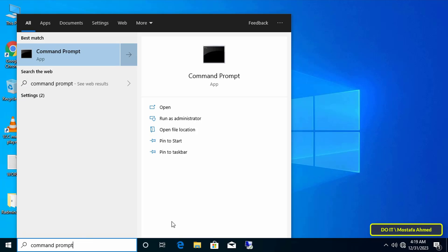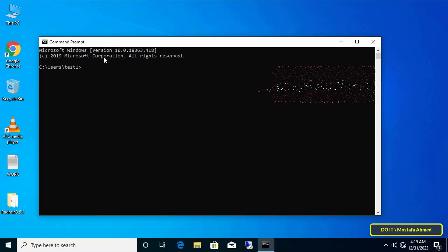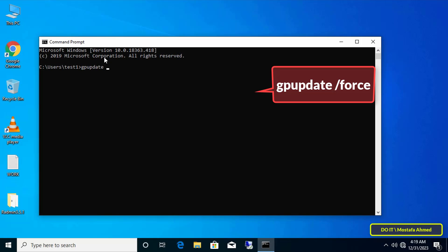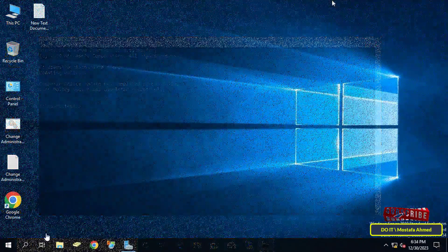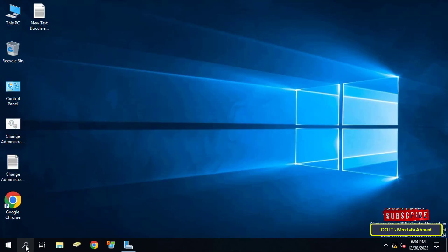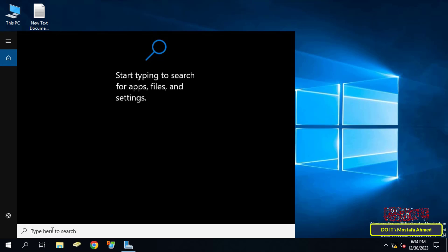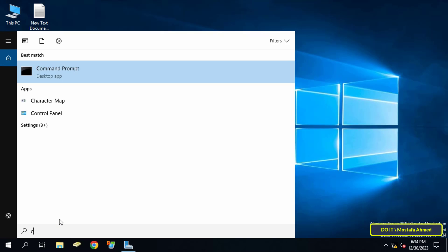Open the Command Prompt window again and enter the command to update the Group Policy, or you can restart the computer. After completing the Group Policy update successfully, return to the server and open the Command Prompt window.